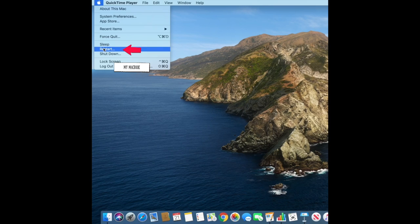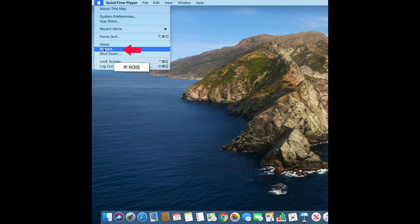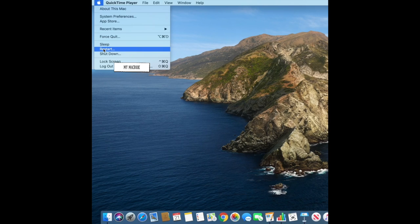You will also find the restart button here for when your computer just needs to start over. Restart is a good option for when programs are not working properly.